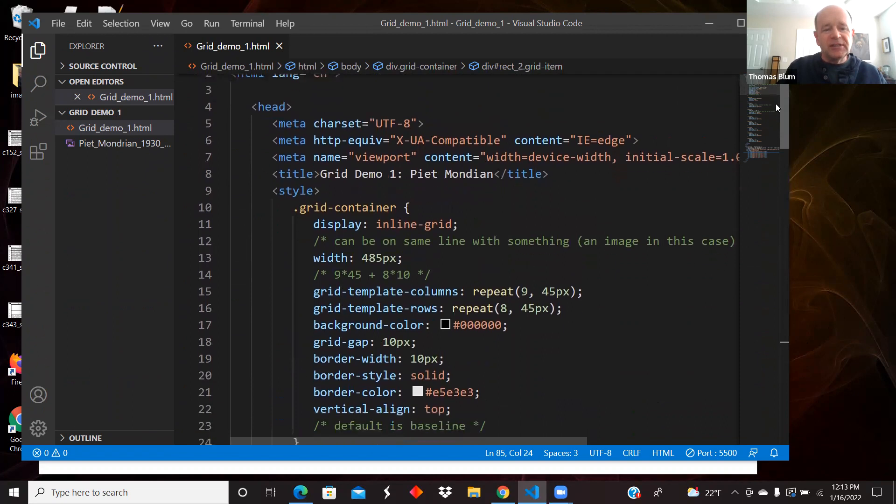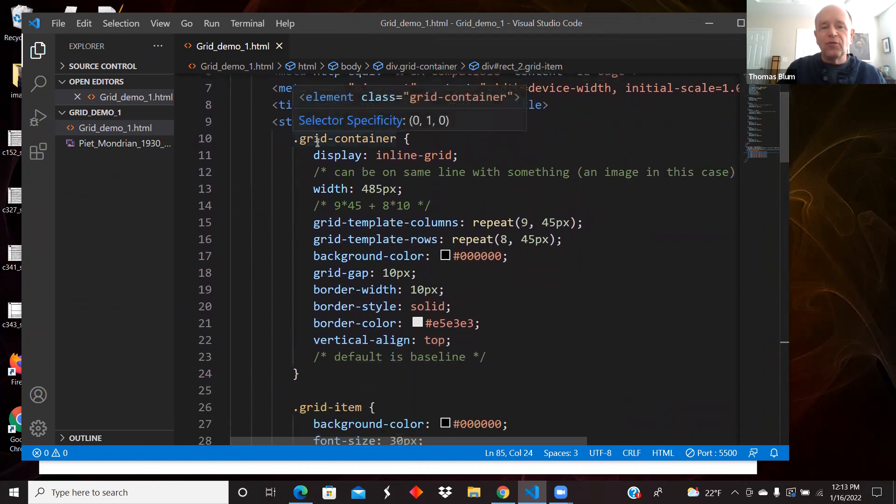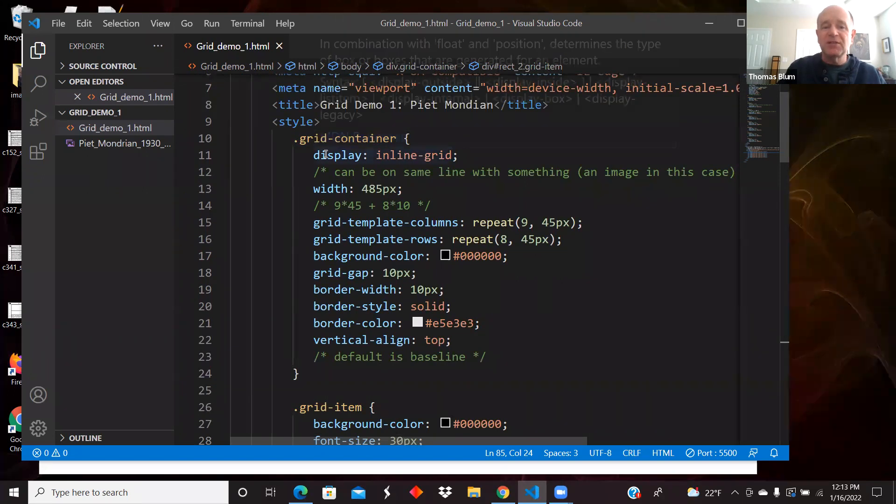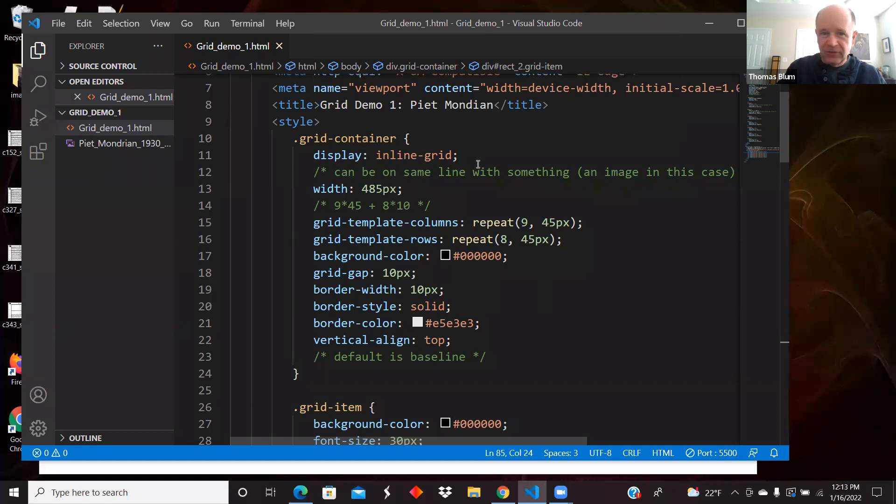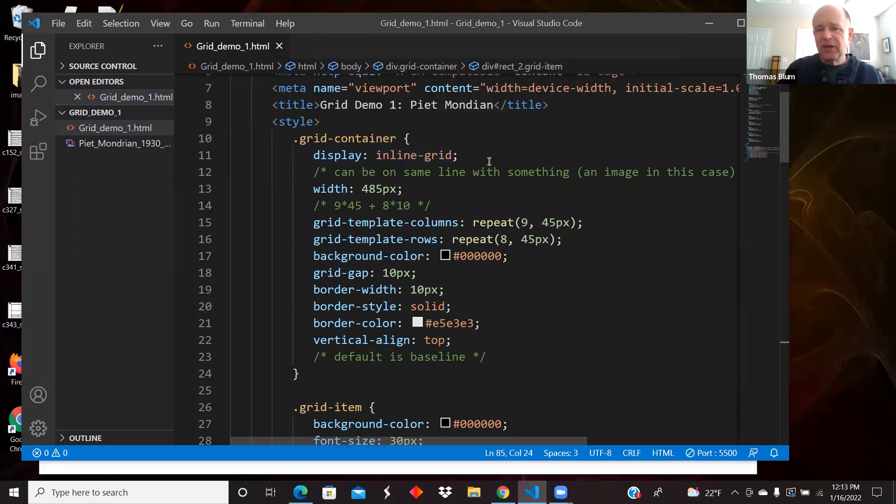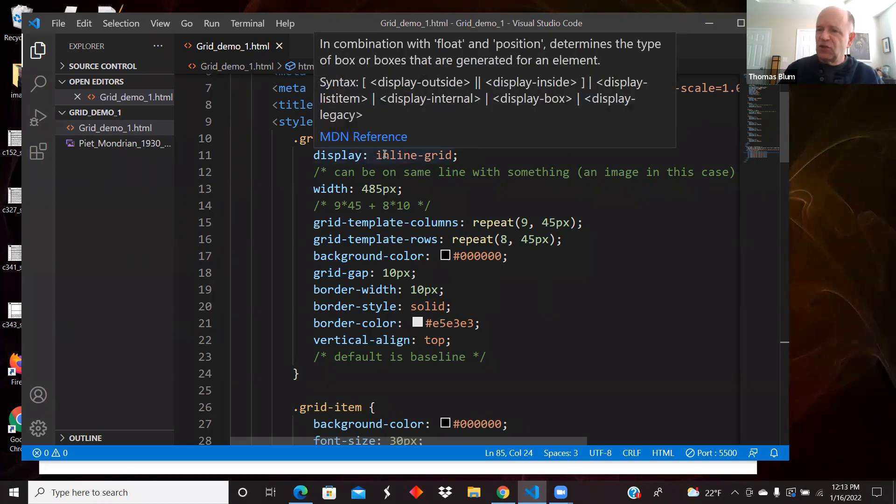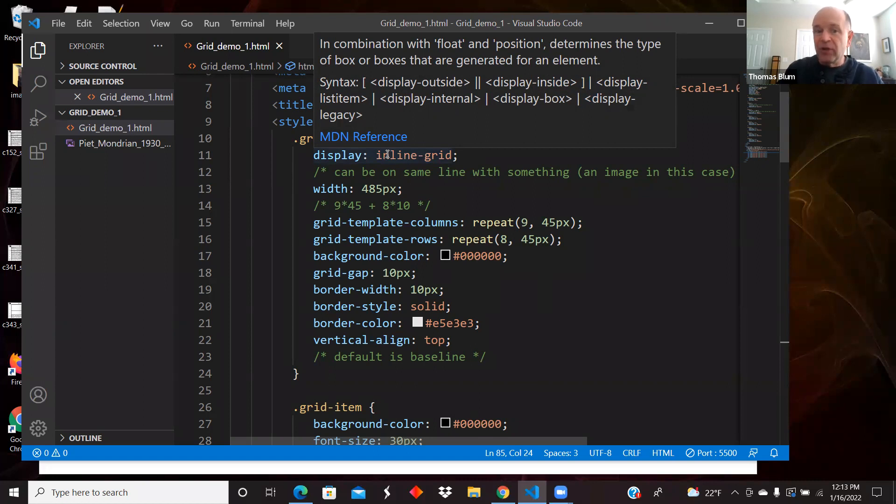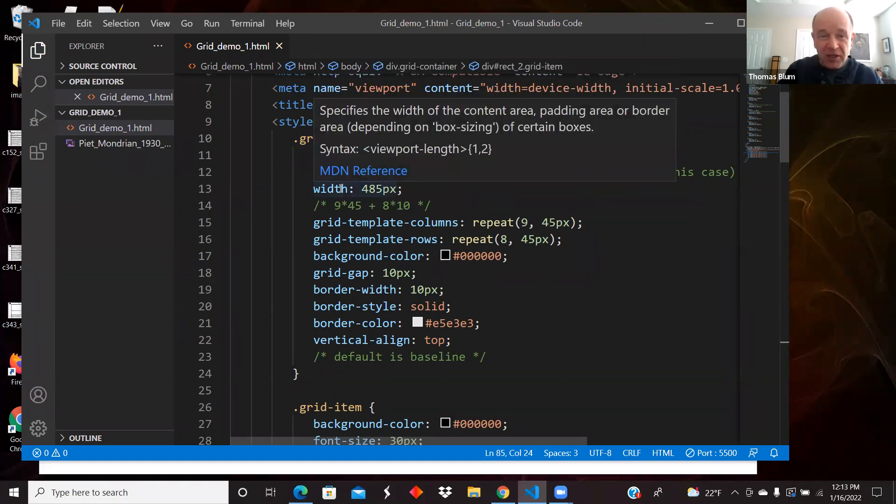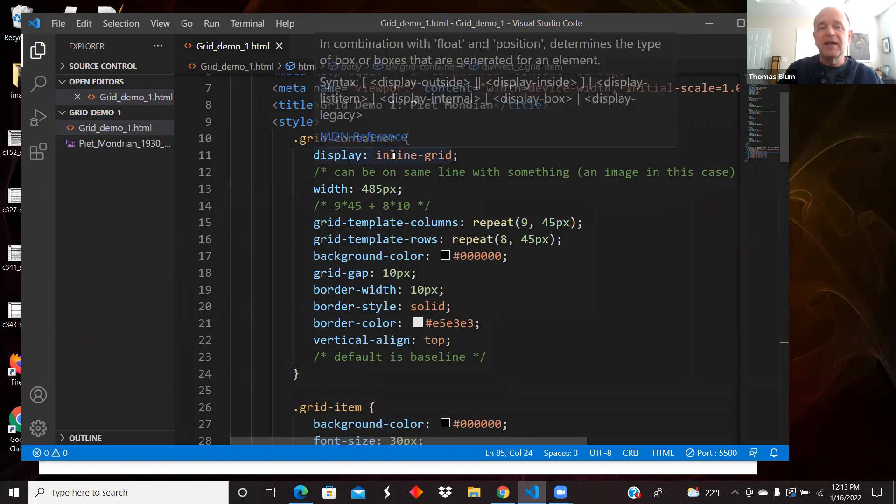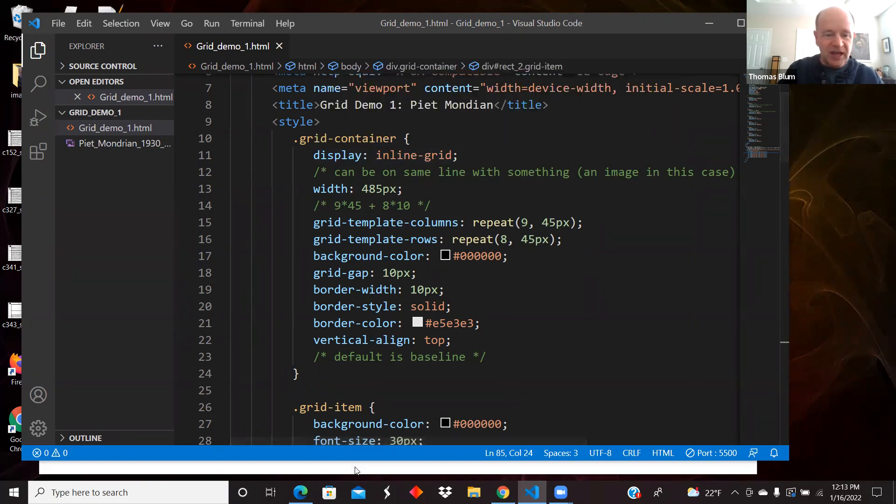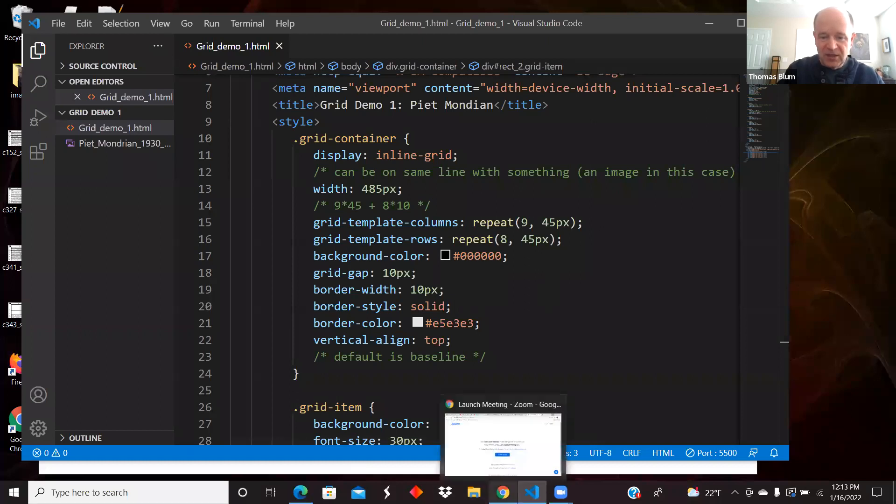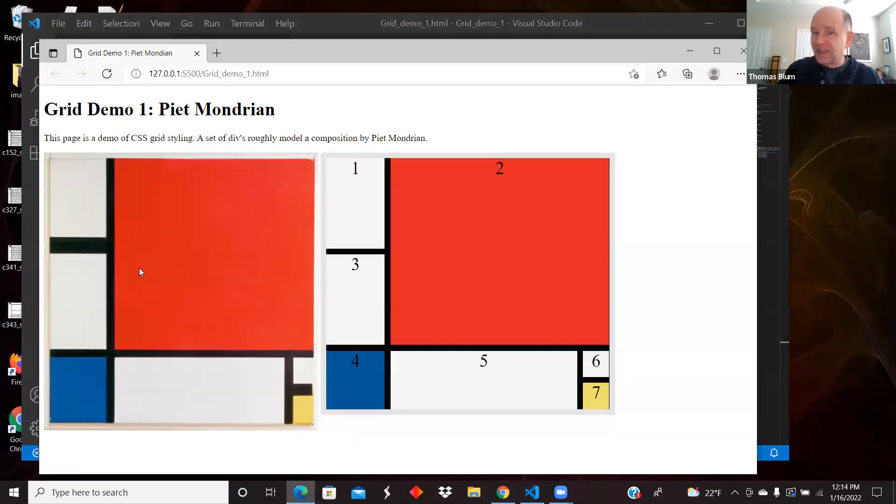So here is up in the head, the style. For the grid container, we specify that it is an inline grid. So grid is mostly what we're talking about, but inline grid means that it can share the line with other things, so we saw that it was on the same line with the image.